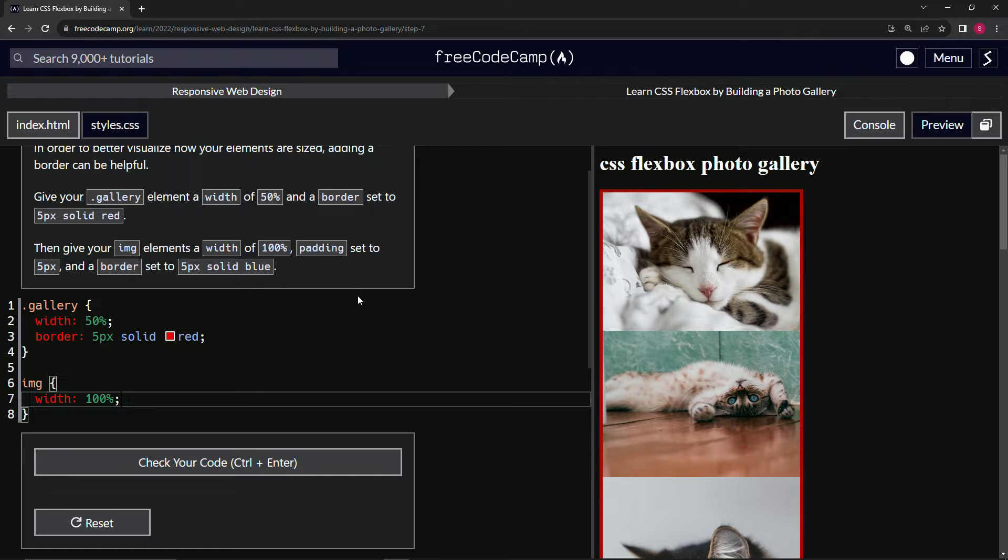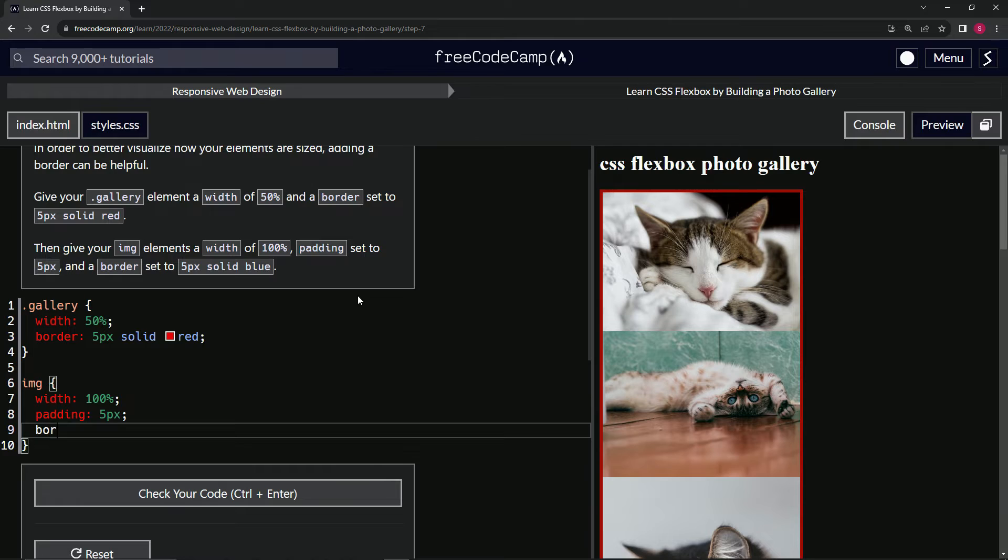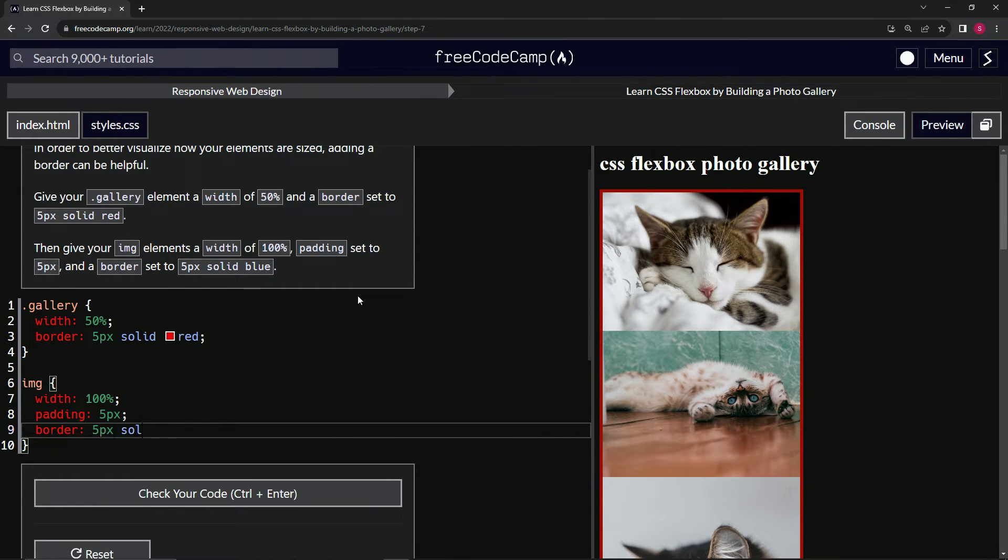Then we're going to say border is now 5px solid blue.